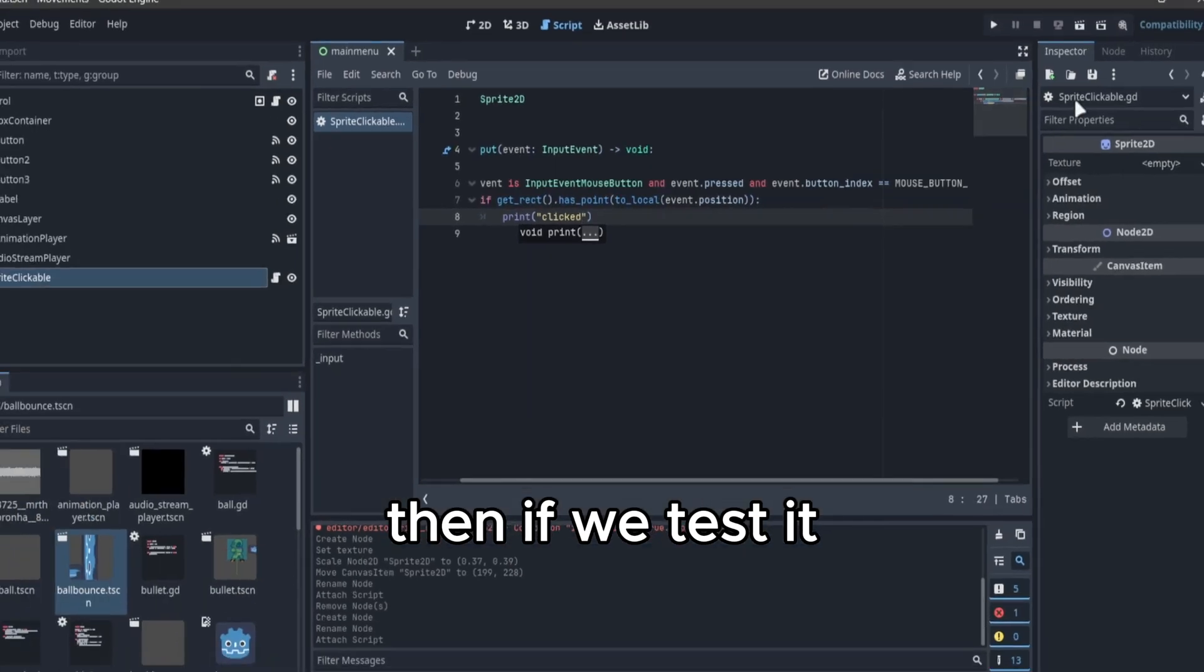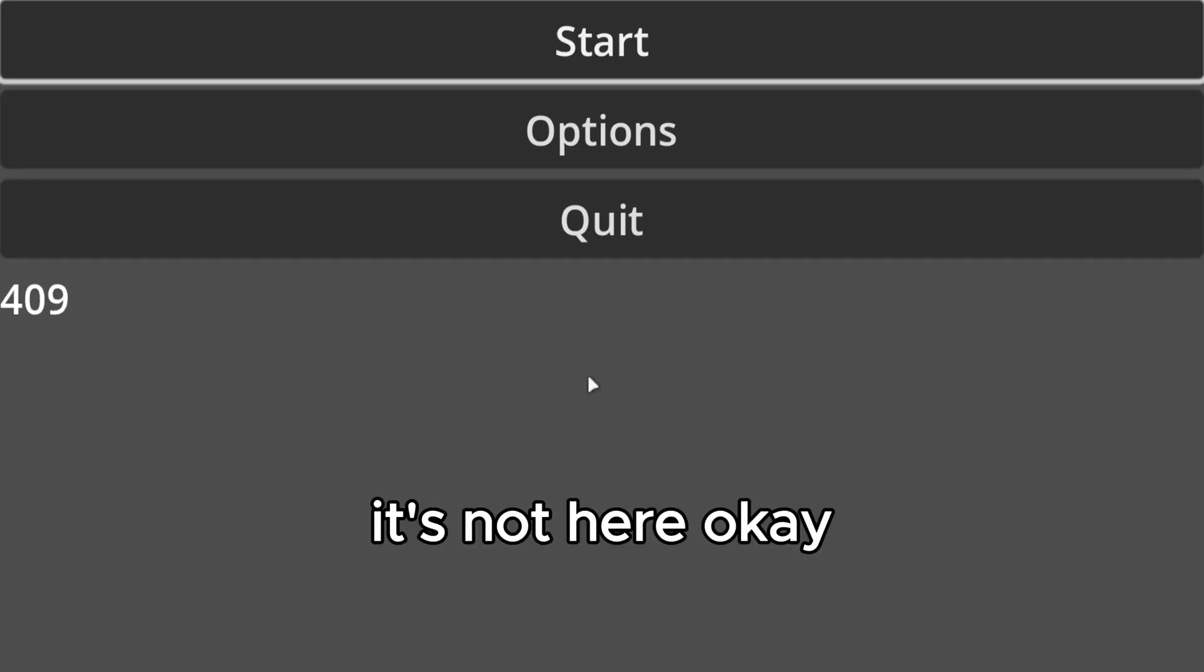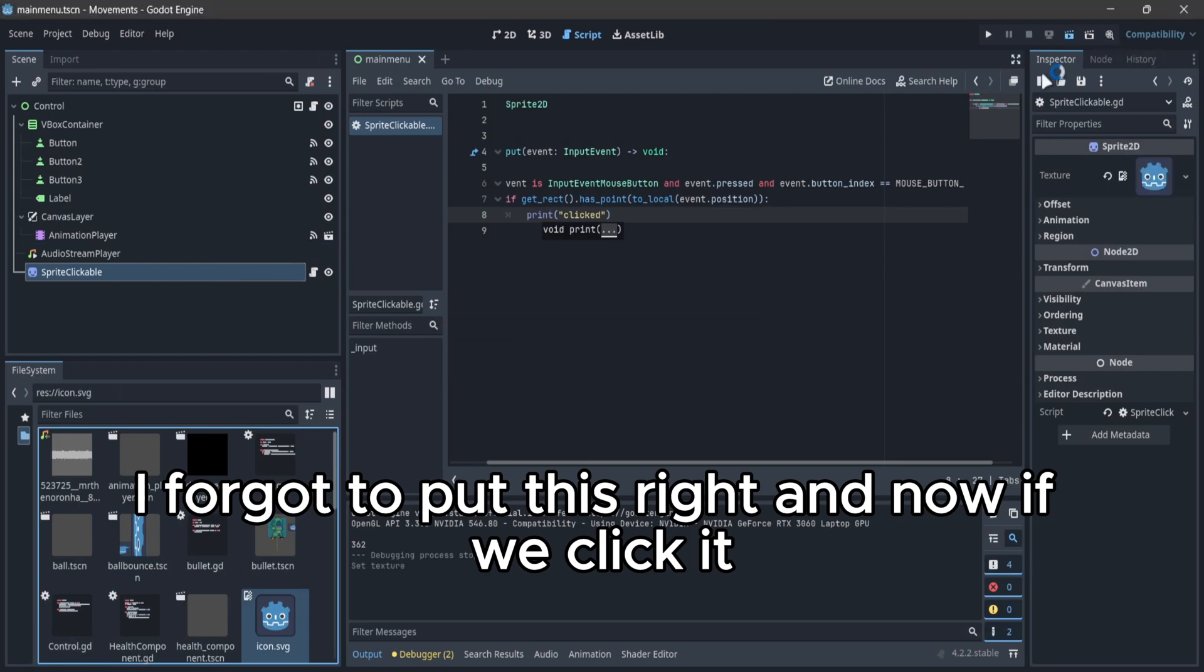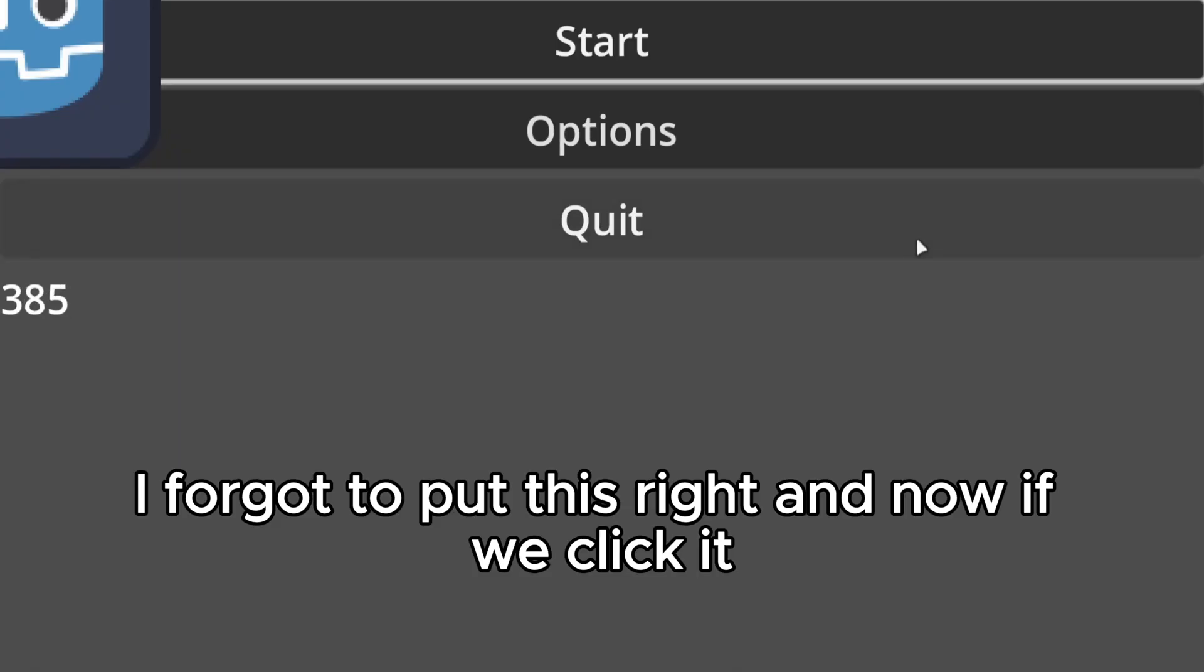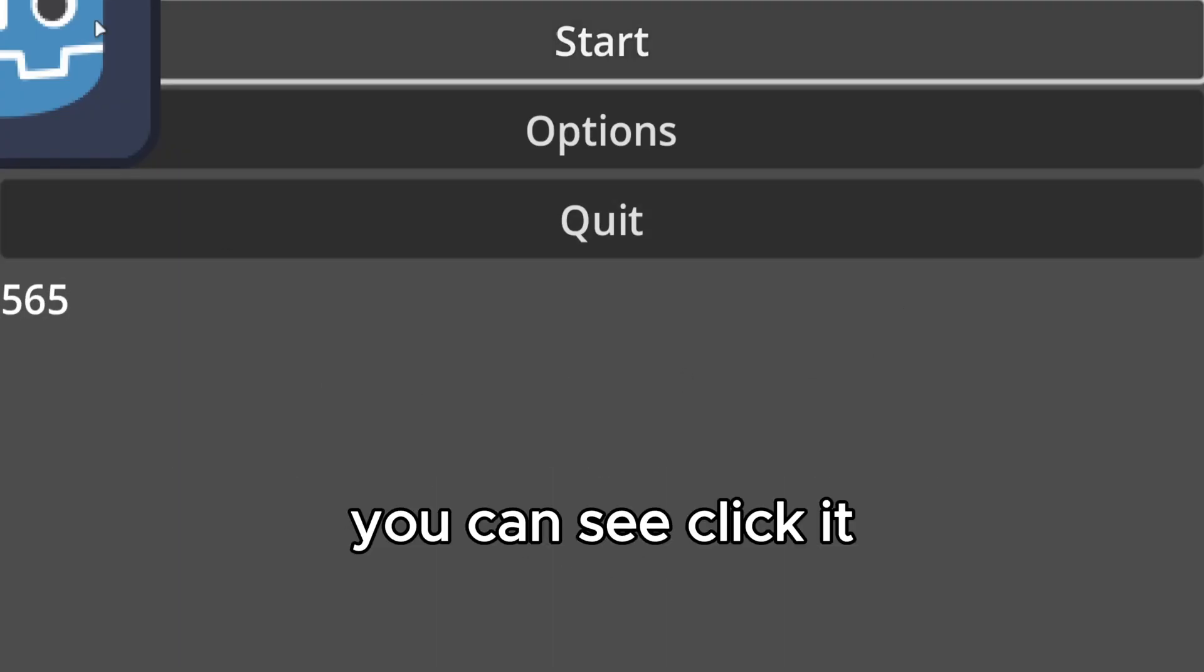Then if we test it, it's not here. Okay, I forgot to put the sprite, and now if we click it you can see clicked.